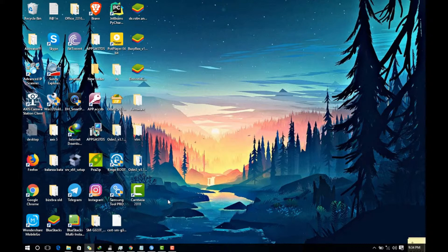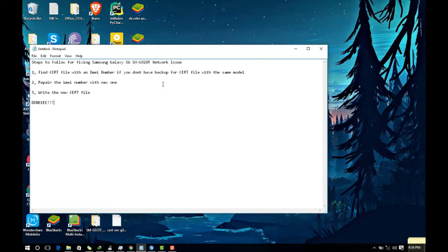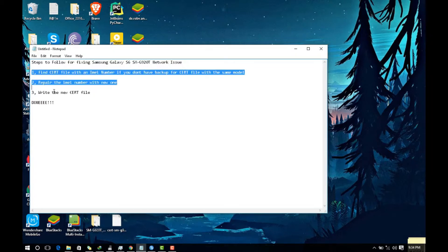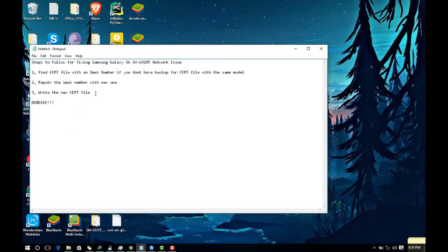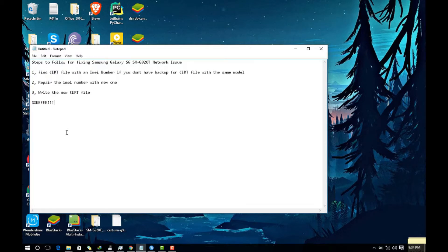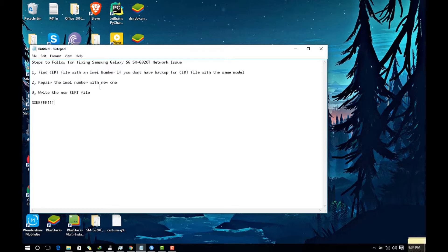I followed these three steps to fix my IMEI and network not registering issue on my Samsung S6. To get to these steps I tried a lot of things like flashing the phone, repairing the IMEI number, patching the cert files, a lot of things for two days. Finally I was able to fix it with these three easy steps.